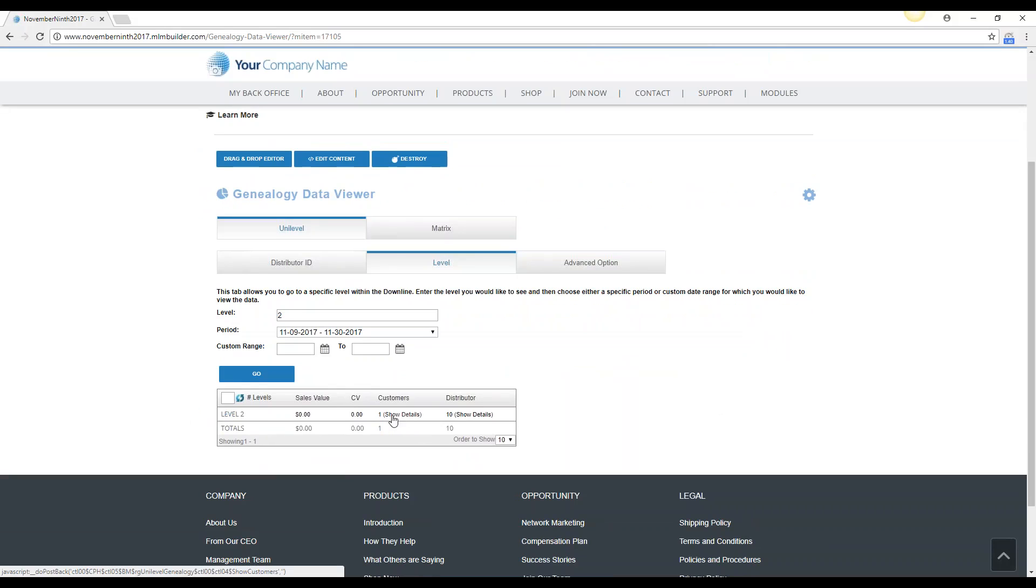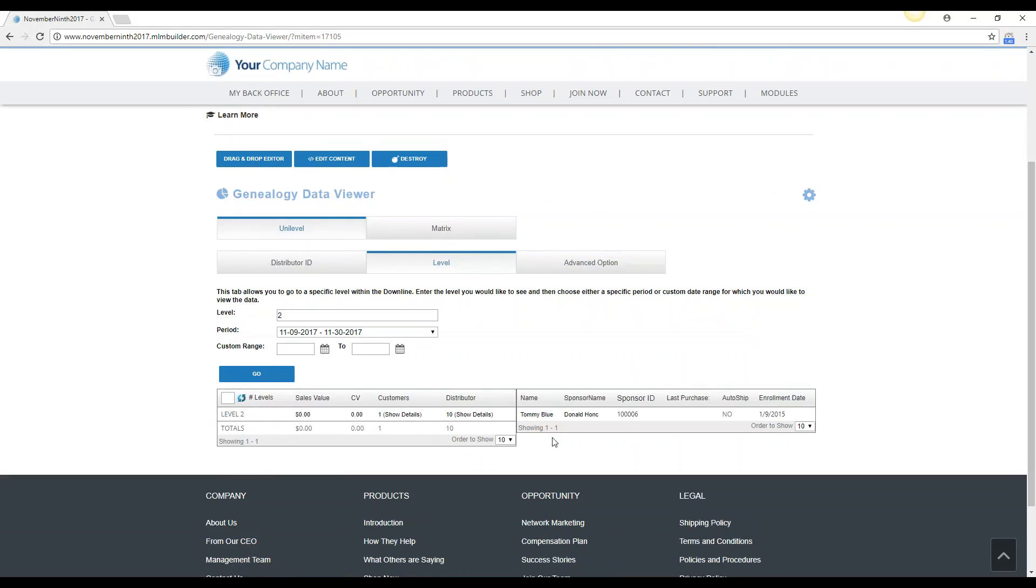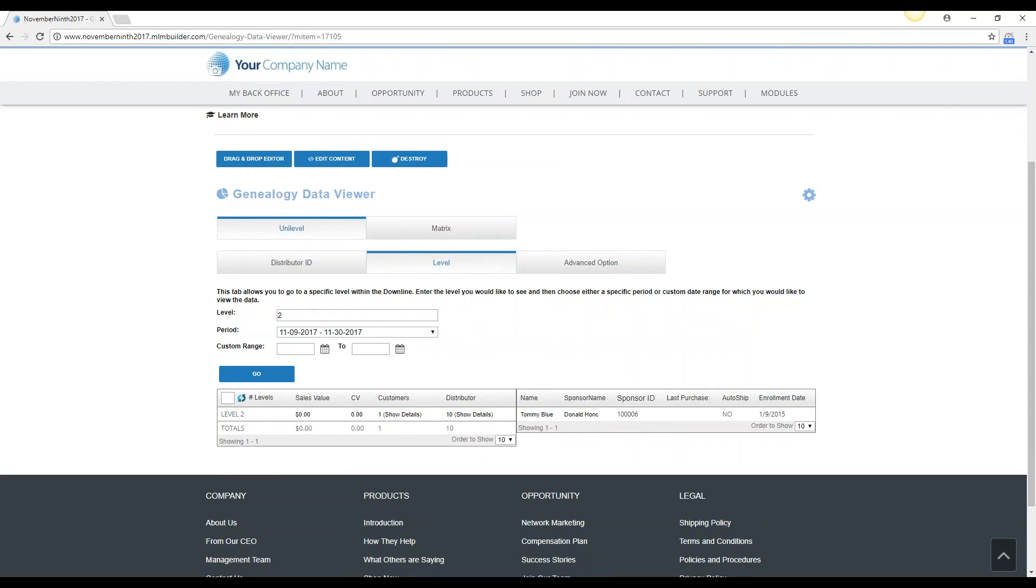So let's go to customers, let's show the details. So it looks like there's one customer, his name is Tommy, and his sponsor is Donald, which is sponsor ID 100,006. So this could be good information because you can see that there's no sales value or CV shown.